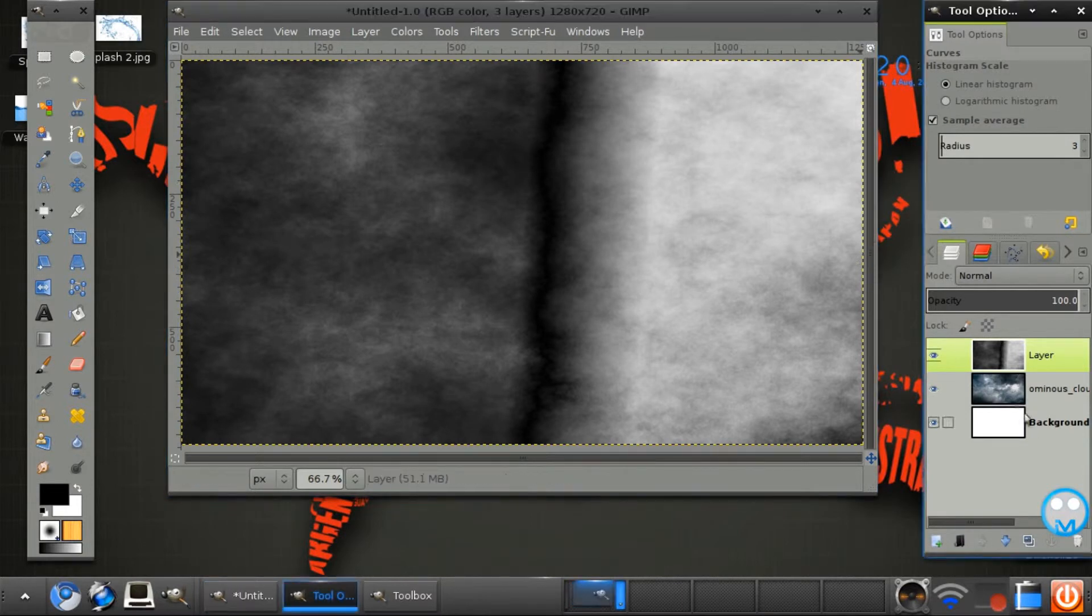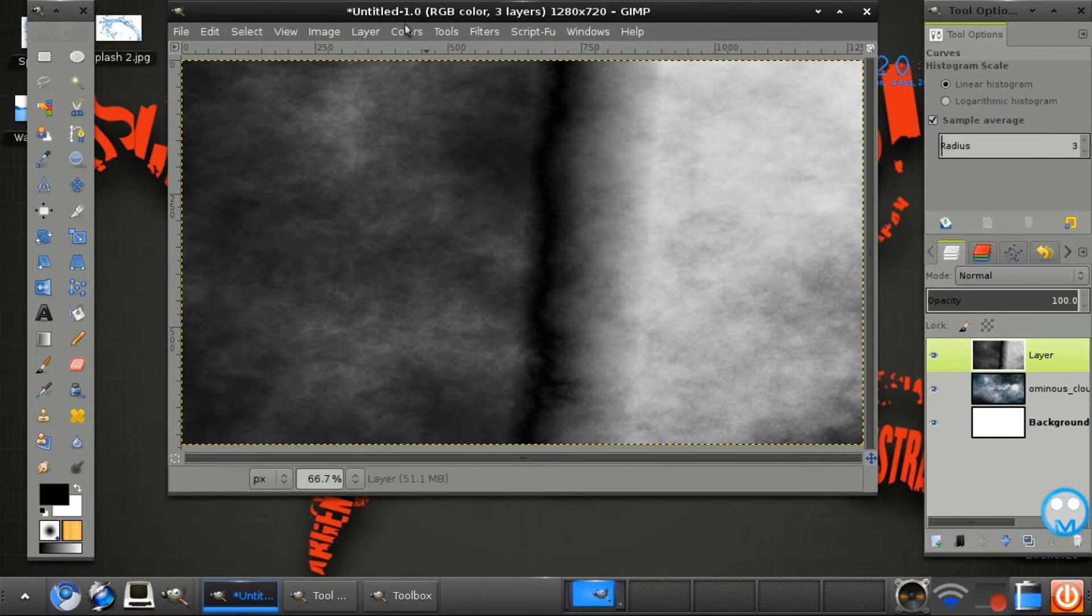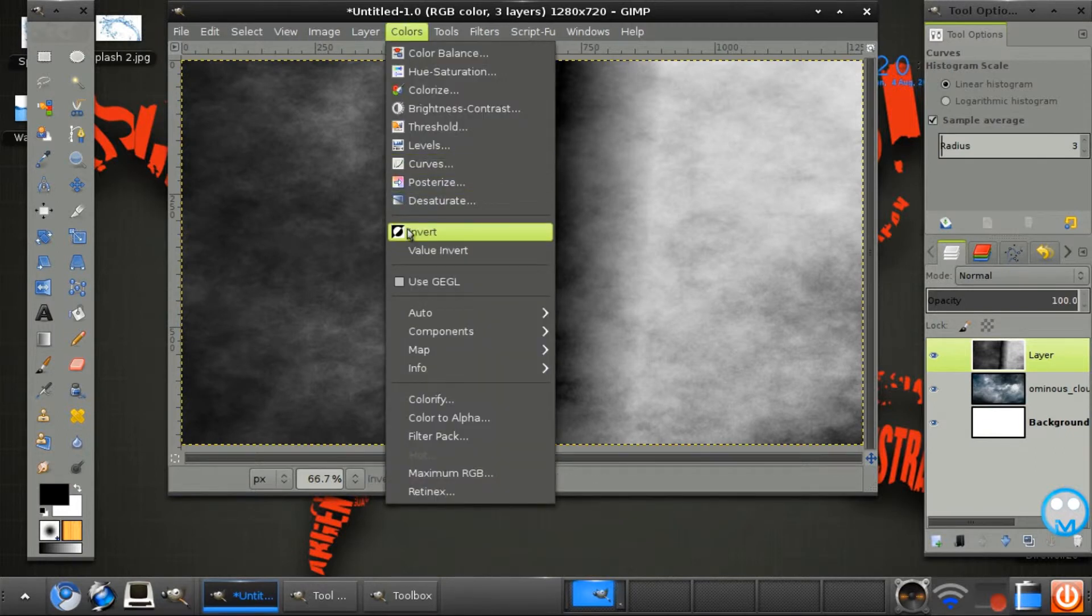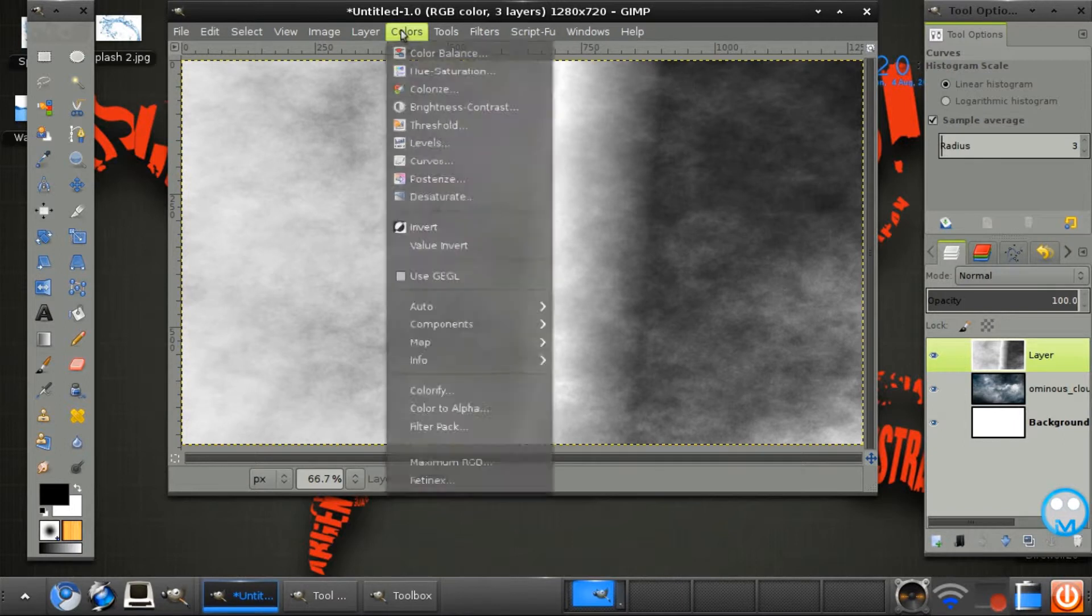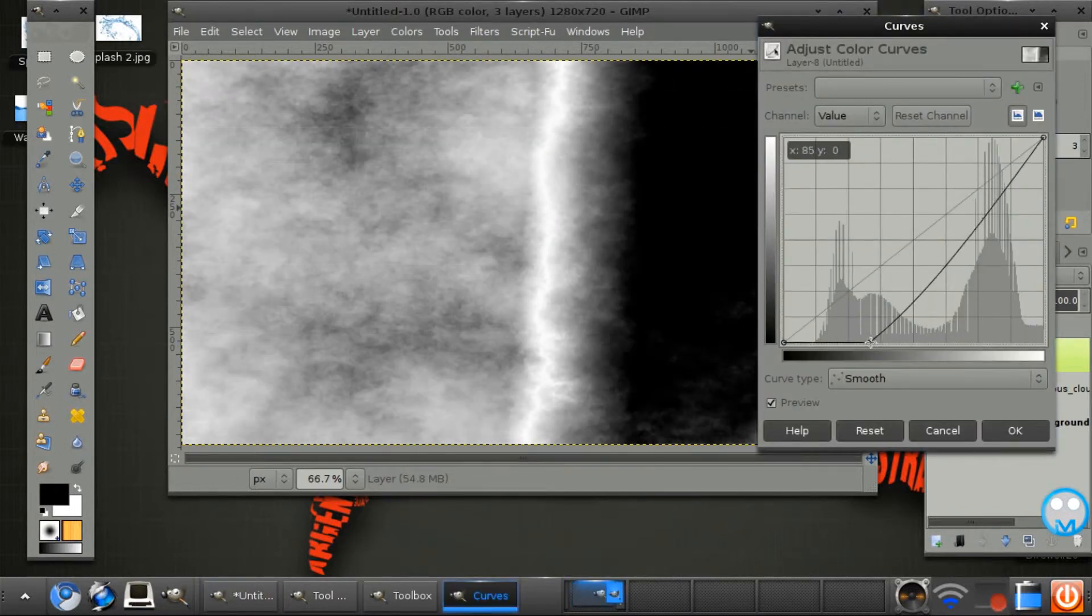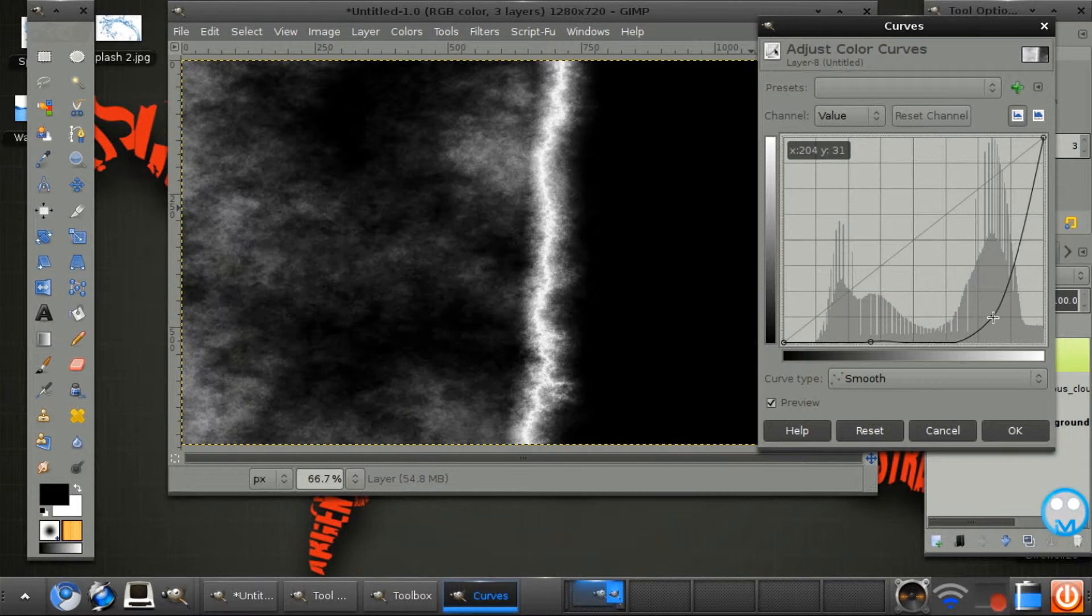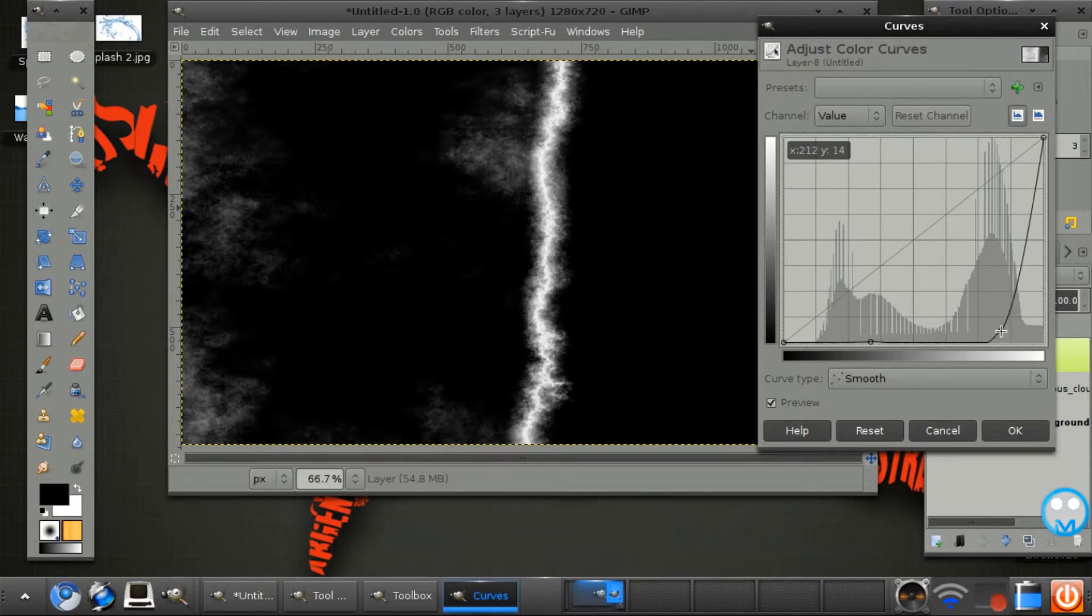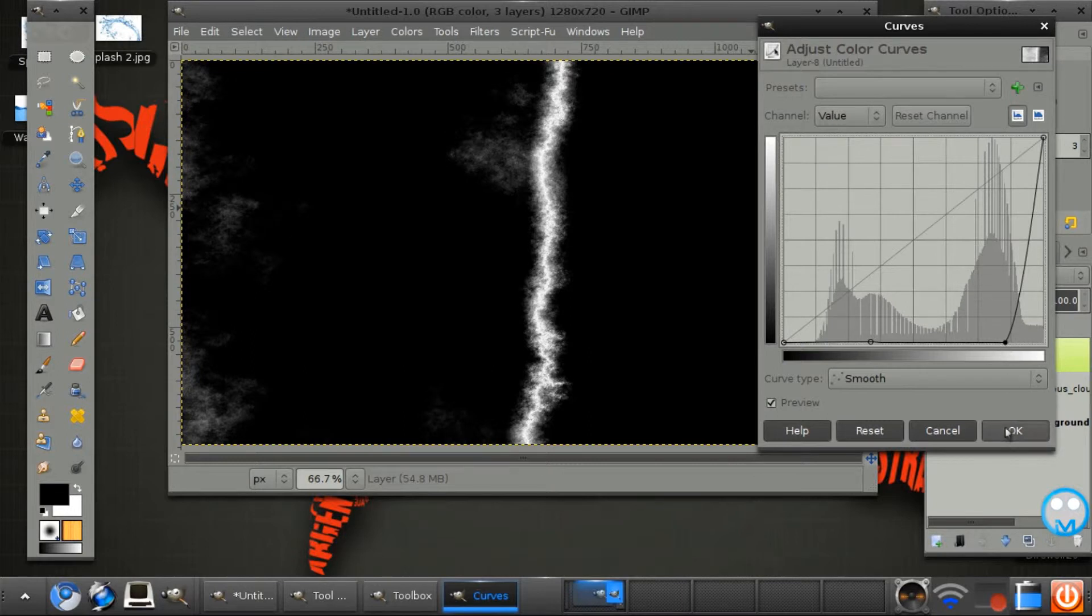So we have one layer that looks like this. Next you want to go to colors, invert, then colors, curves. We're just going to curve that a lot like that.